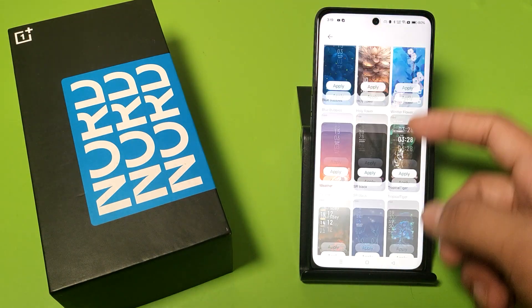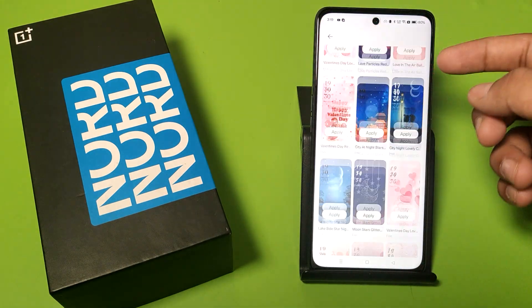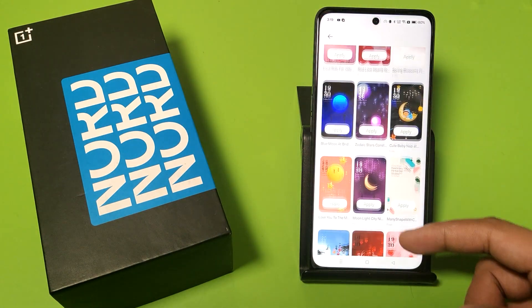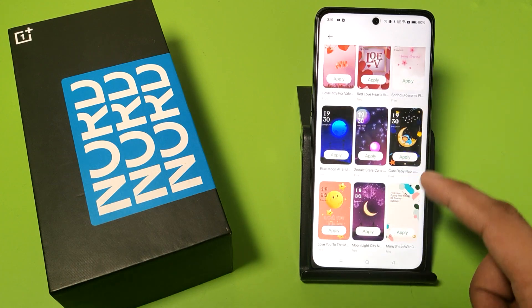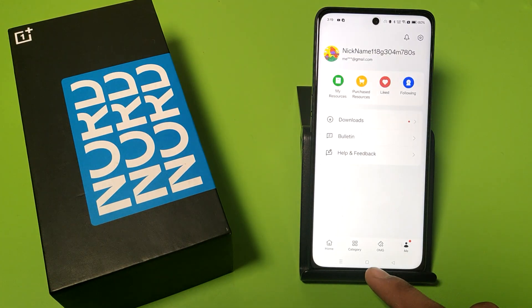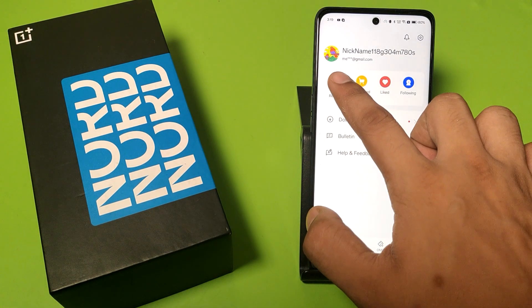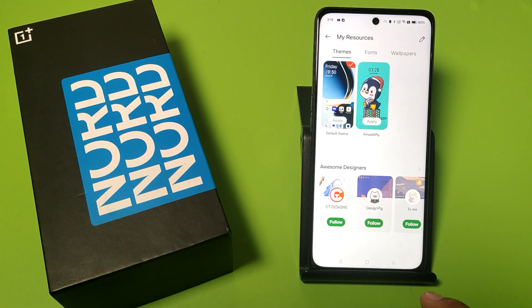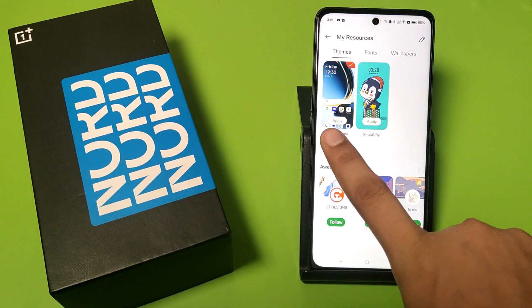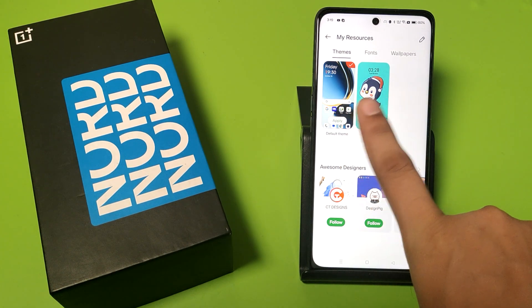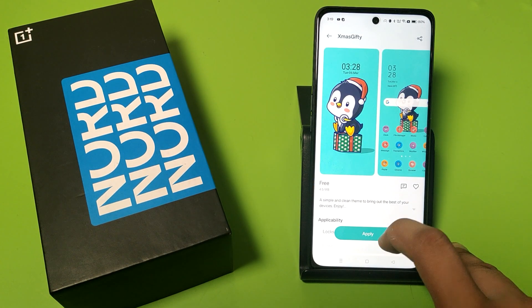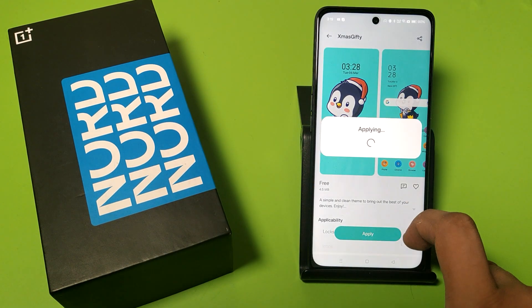You can download thousands of themes. You just have to simply click on any one of them and apply. Friends, you can see there are two themes here — click on one of them and click on apply.